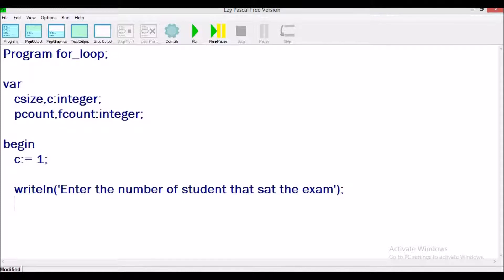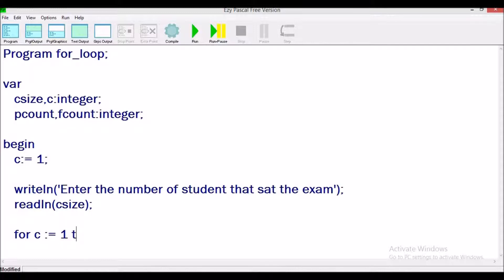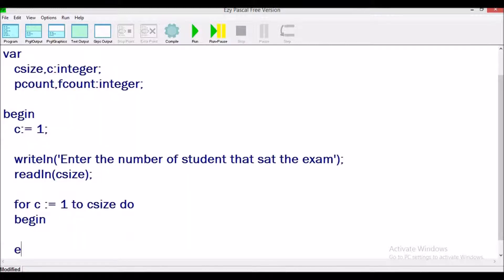We store the user's input in the variable cSize. Now we can write the for construct: for c equals one to cSize do. Because we will have multiple statements inside the loop, we use begin and end semicolon to tell the system what should be looped.